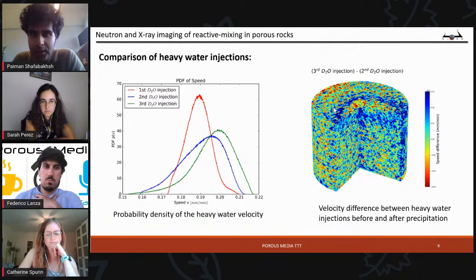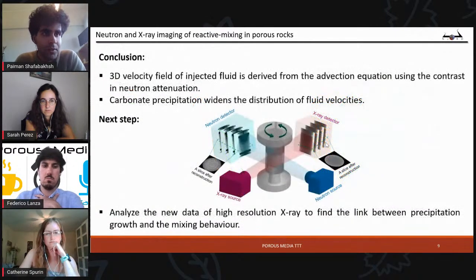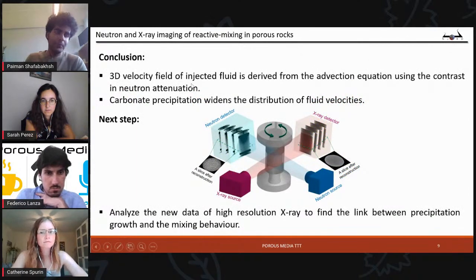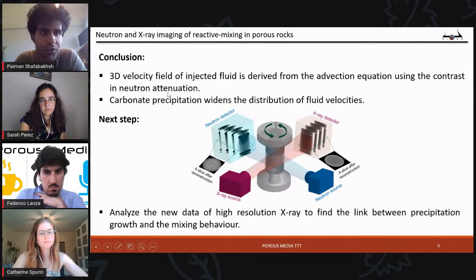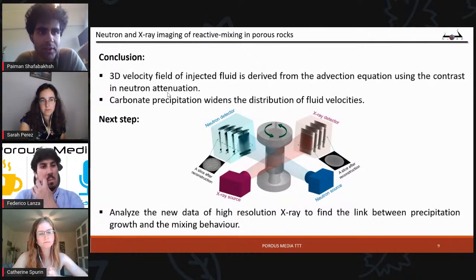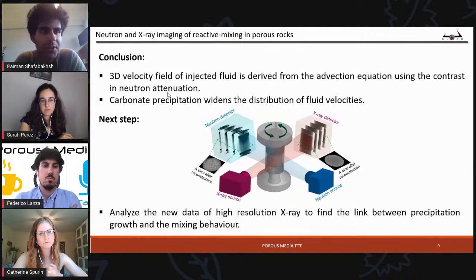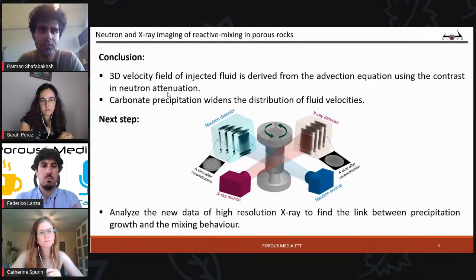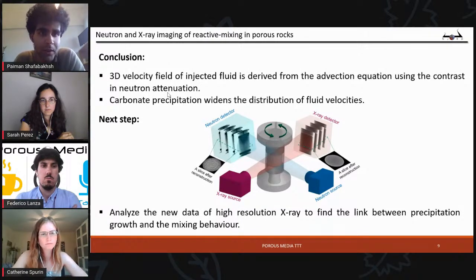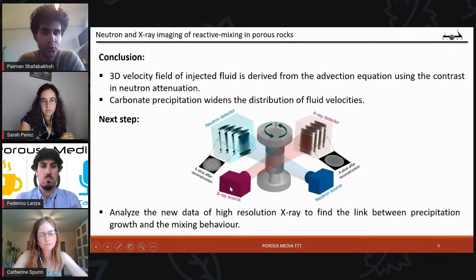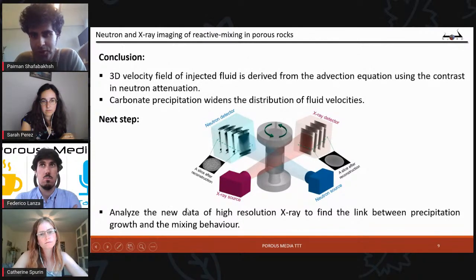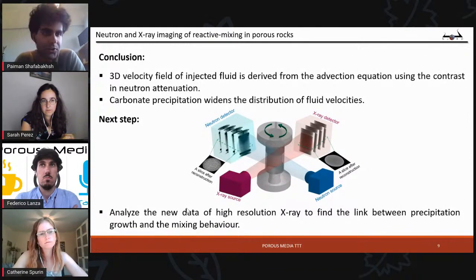What we want to do next is compare the high-resolution X-ray data to see the calcite and compare it with our velocity field, to verify that we are on the right path. To summarize: we use contrast in neutron attenuation to get the 3D velocity field by solving the advection equation at each pixel. We saw that precipitation widens the distribution of fluid velocities. Our next step is analyzing the data from the experiment two weeks ago, where we used high-resolution X-ray and neutron at the same time, to find the link between precipitation growth and mixing behavior.